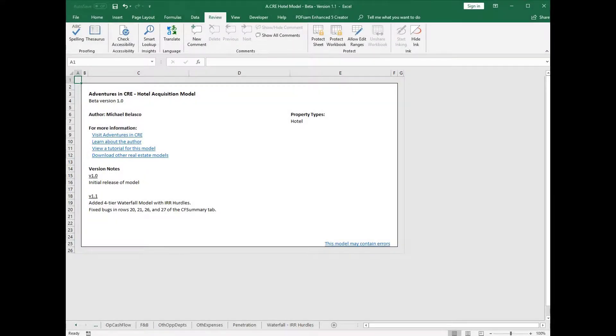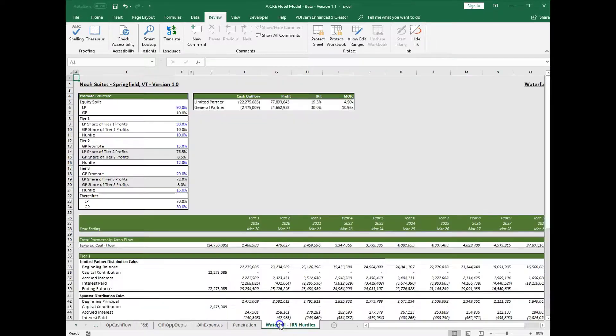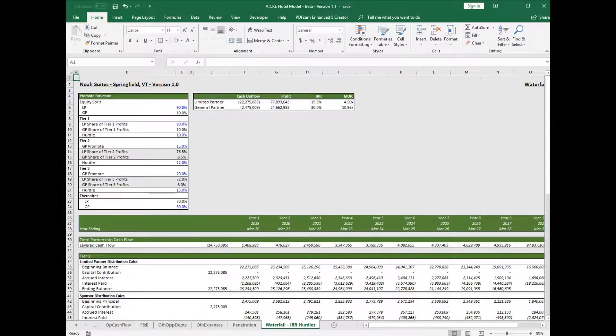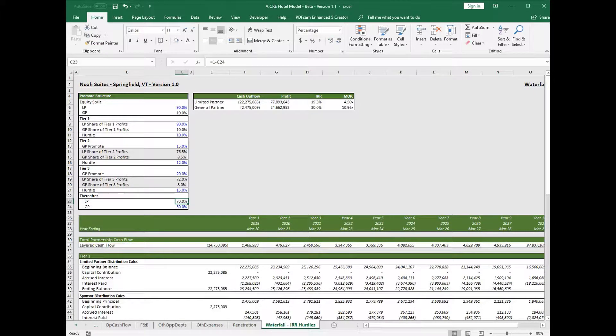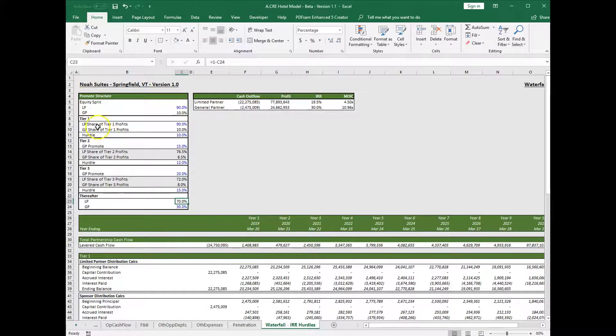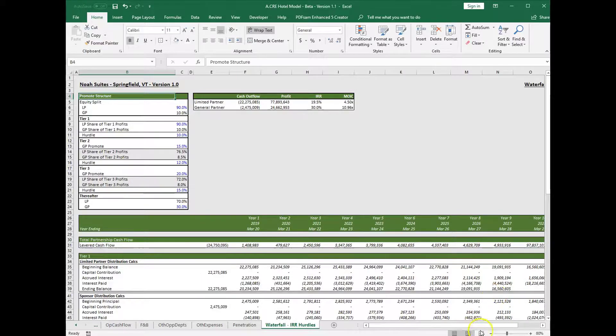In this video, I'd like to go over the newly added waterfall tab to the hotel acquisition model. This tab gives you the ability to model up to four tiers using IRR hurdles, and it's really broken out into three sections.